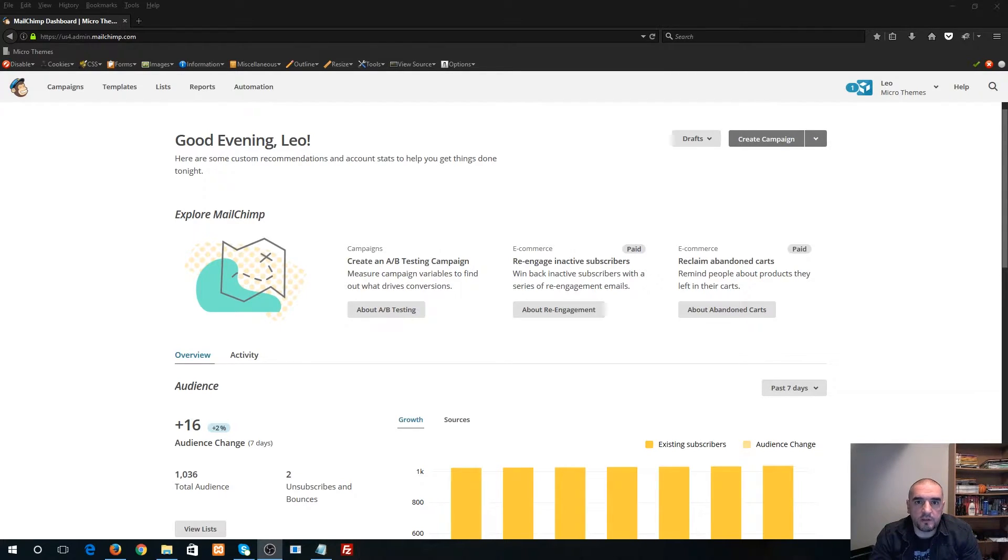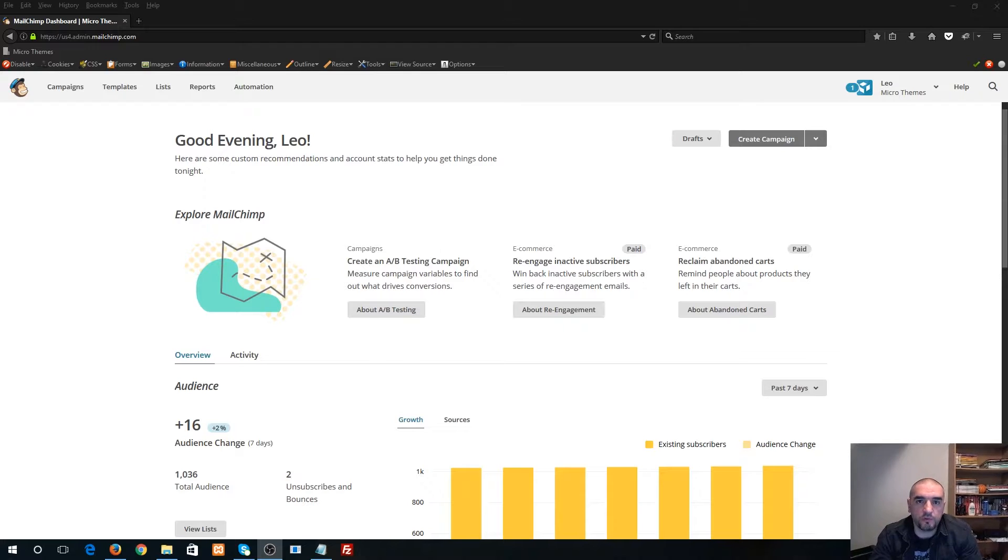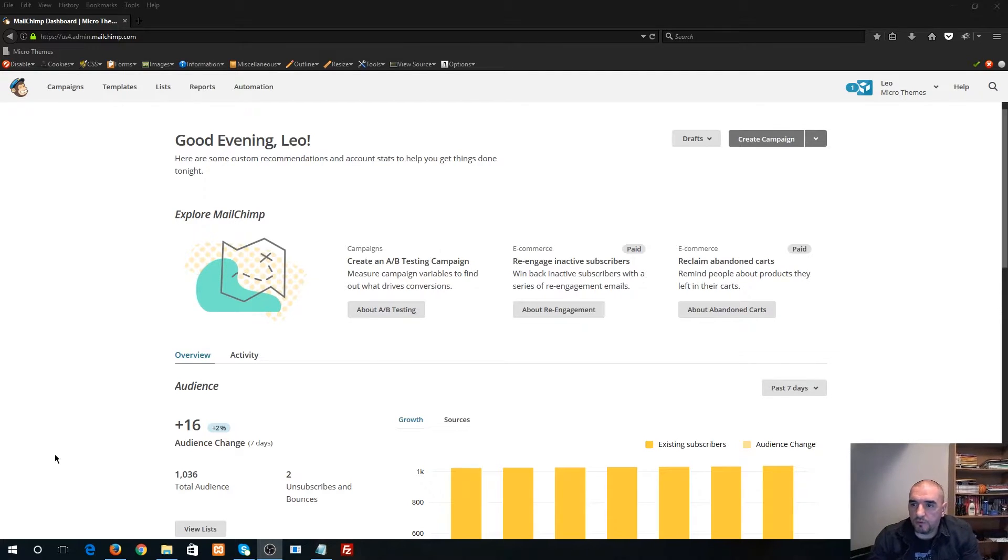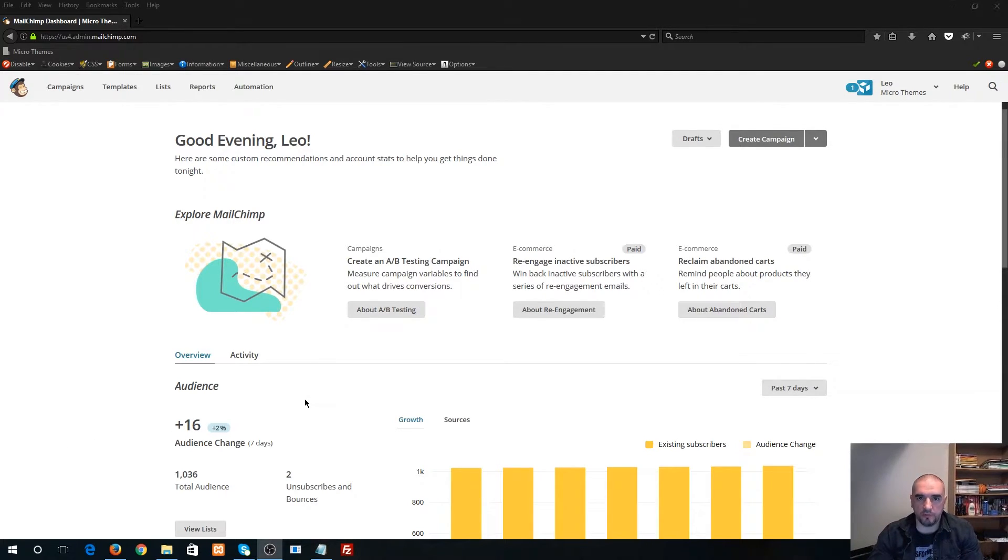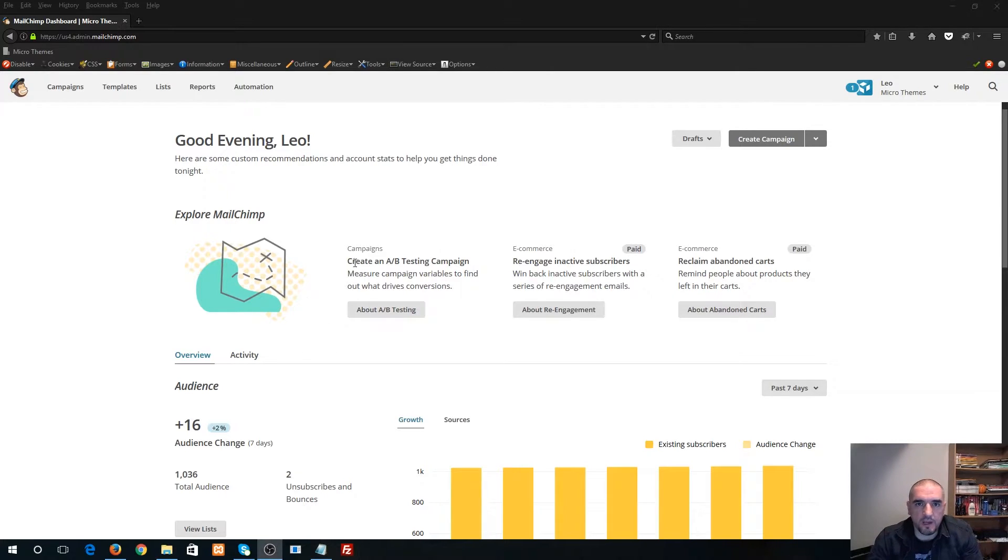It should only take you 20 seconds to find it and I'm just gonna go ahead and jump into it and show you guys how to do it. Okay, so right now I'm logged into my MailChimp account. I already have a newsletter list created.